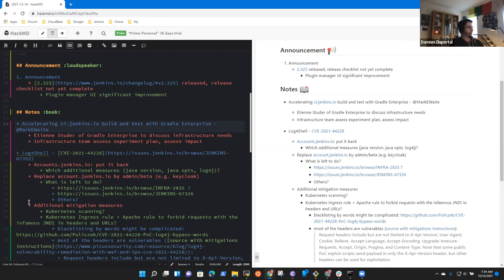Let's start with the first point: welcome Etienne. We'll discuss the subject of accelerating ci.jenkins.io builds and tests, mainly using Gradle Enterprise. Mark is driving the subject and our guest is here to show us things.